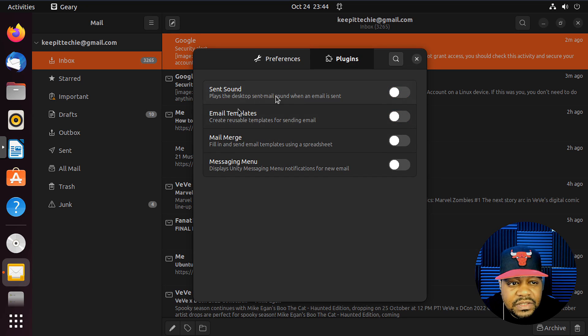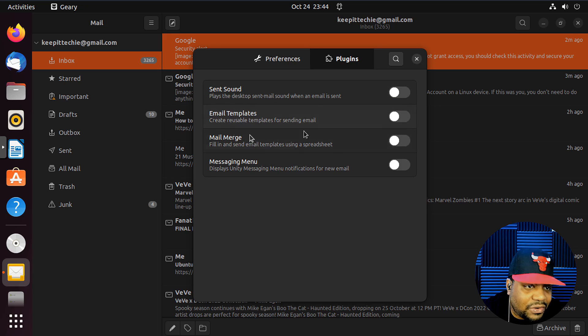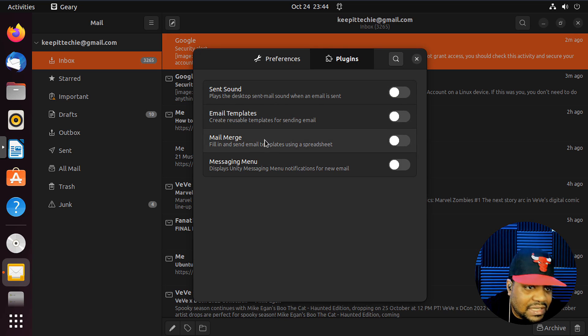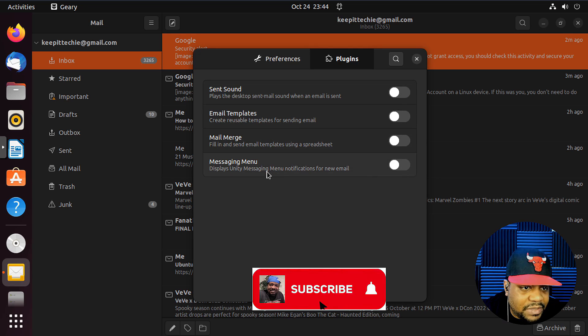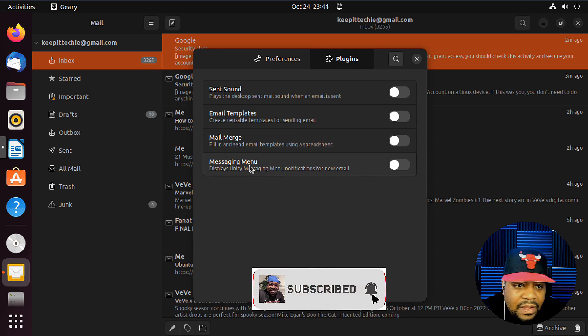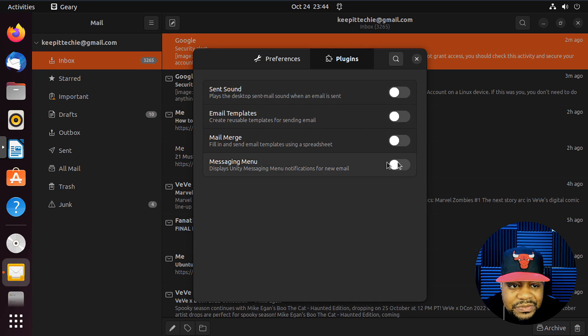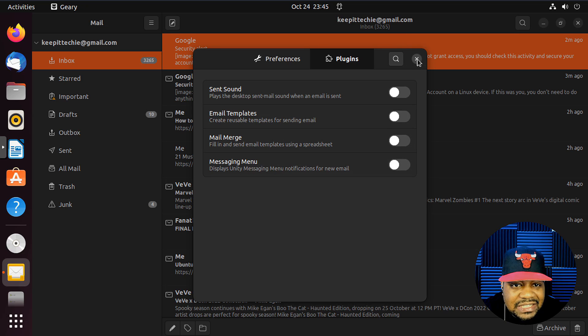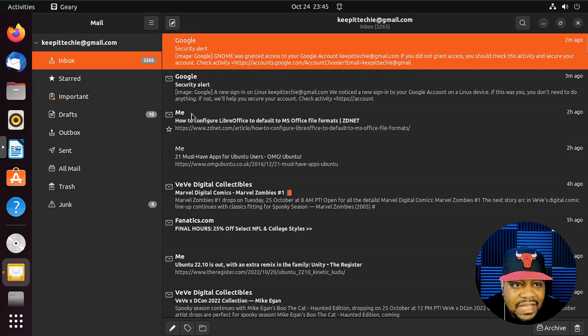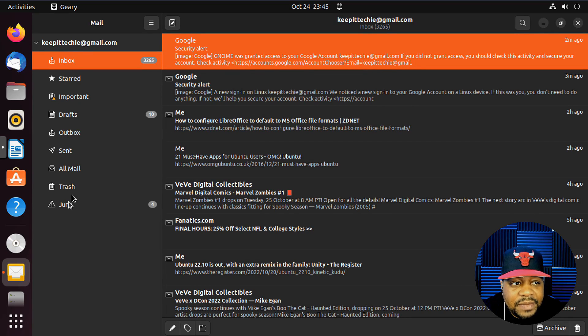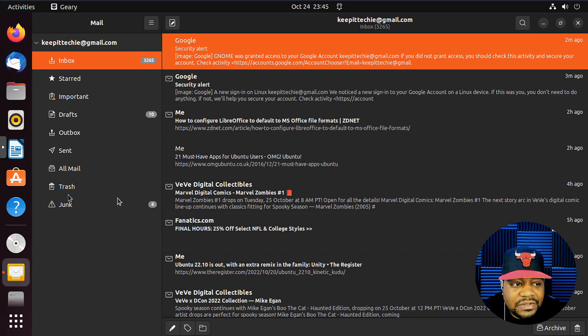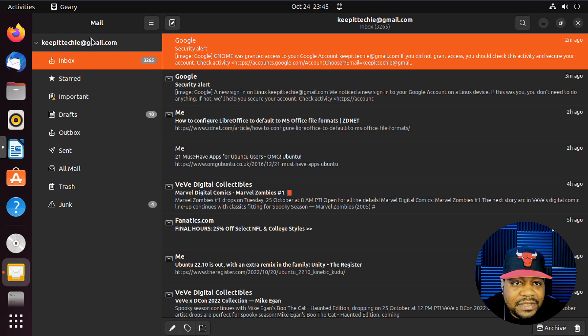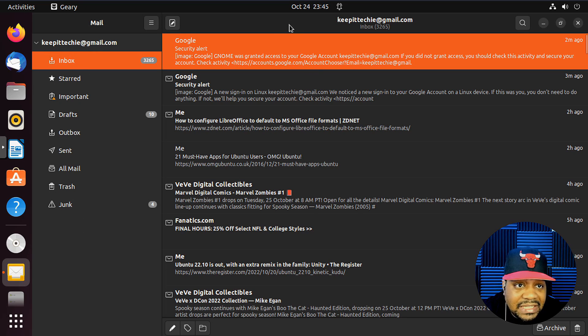We also have plugins. They have sent sounds, Gmail templates or email templates, mail merge, you can merge your email, as well as messaging menu. Those are a few of the plugins that you have for it. You also have your different mailboxes. You got your stored, important, draft, outbox, archived mail, and it's essentially a copy of what's on your Gmail account. That's pretty much it.